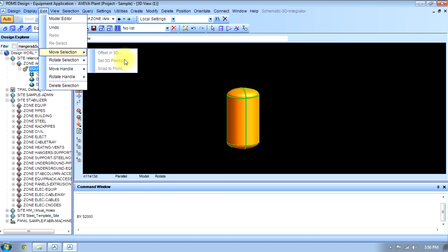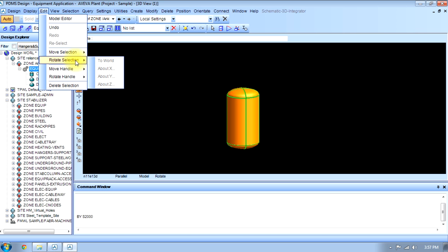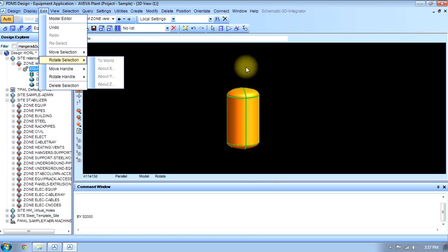Rotate selection - toward about X (X means about X axis), Y means about Y axis, and Z means about Z axis. That means the axis will be Z and it will rotate around that.